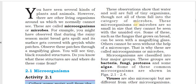These organisms are so small in size that they cannot be seen with the unaided eye. However, some of these, such as the fungus that grows on bread, can be seen with a magnifying glass.